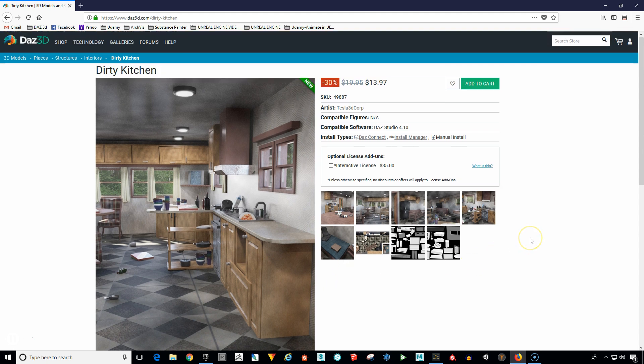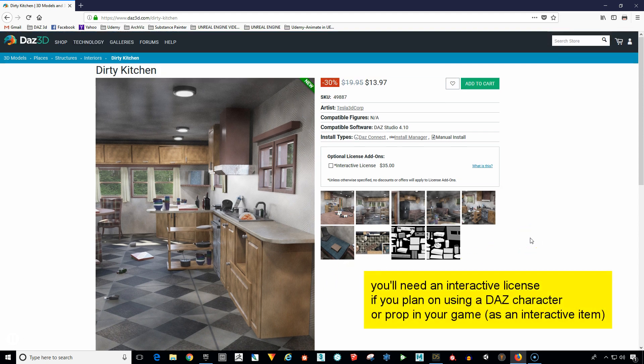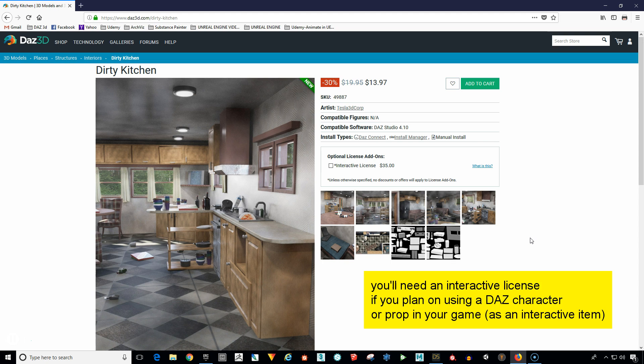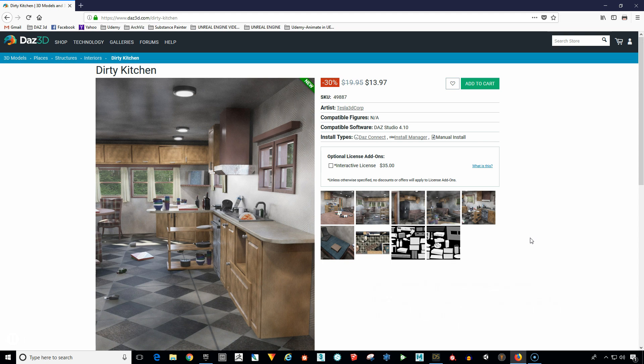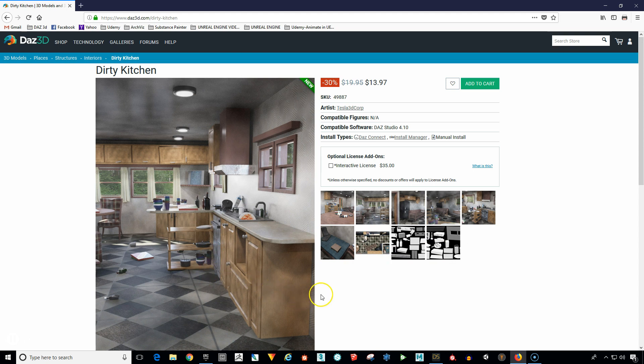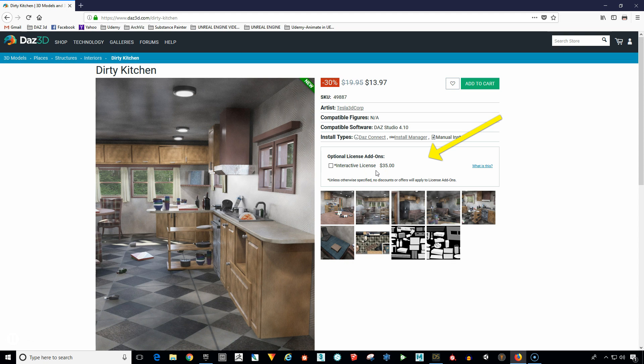Now one thing I want to mention about the Daz store and this holds true for the characters as well as the environments, anything you purchase, it's okay to use the item in a video or a cinematic or a cutscene. But if you're going to use any of the Daz characters or any of the Daz items such as this Dirty Kitchen for example, if you notice here they have an optional license add-on. You would need to purchase the interactive license if you were going to use this as part of your game in your game engine, because this is a different license to use.